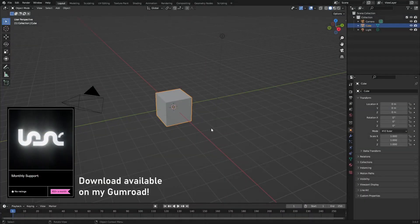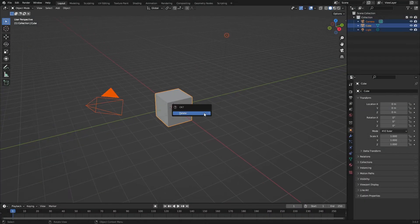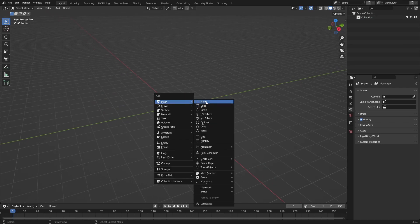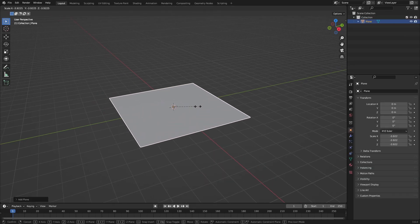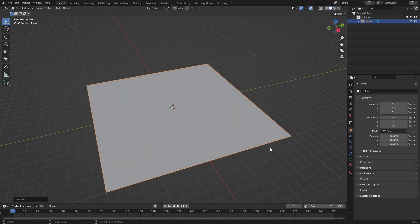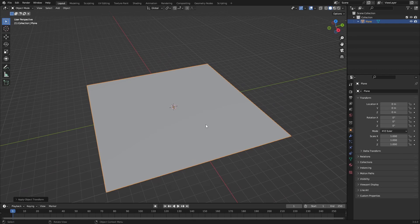In a new Blender scene, delete the default cube by pressing A, X, and delete. Then add in a plane with Shift+A and scale it up by about 10 times so it's 20 by 20 meters. Press Ctrl+A to apply the scale.